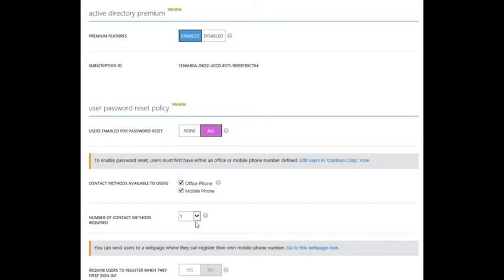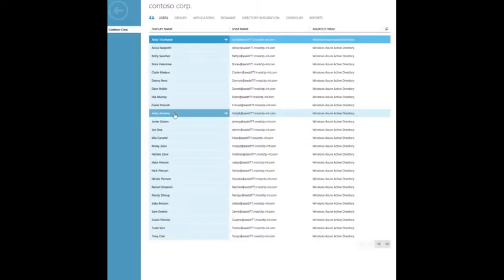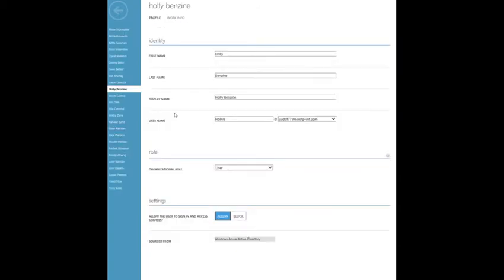There are a few ways you can get this data in your directory. One way is by manually entering it in for each user using the portal. You can do this quickly here by clicking this link. Here you can drill further into the properties of a user to add the required information.